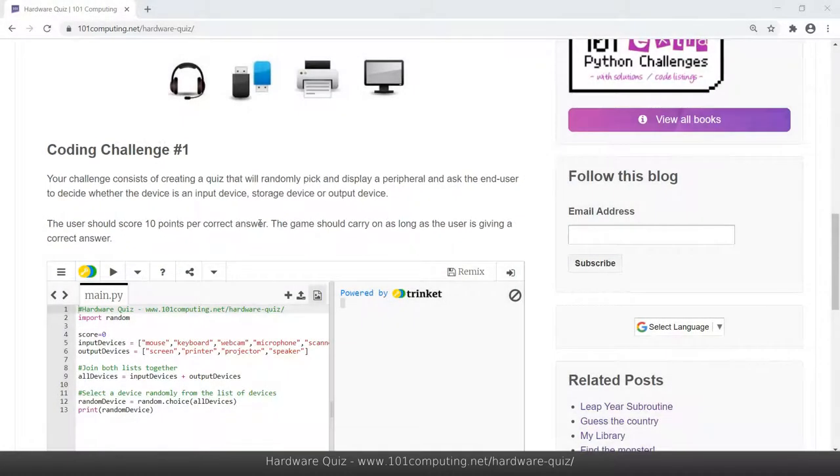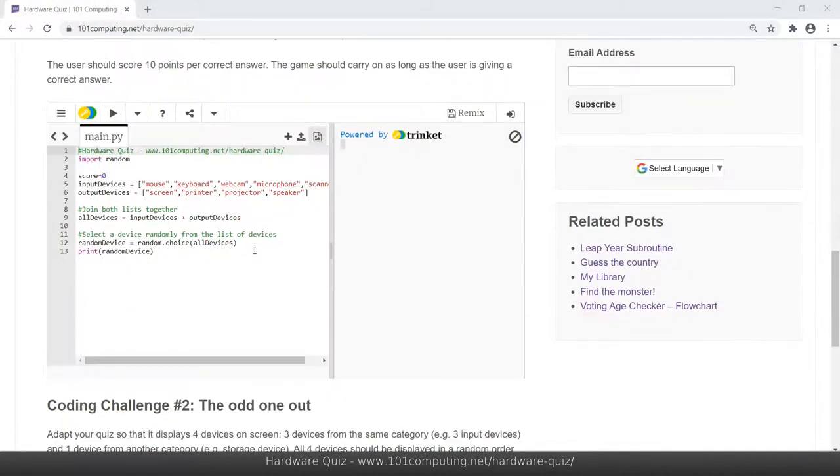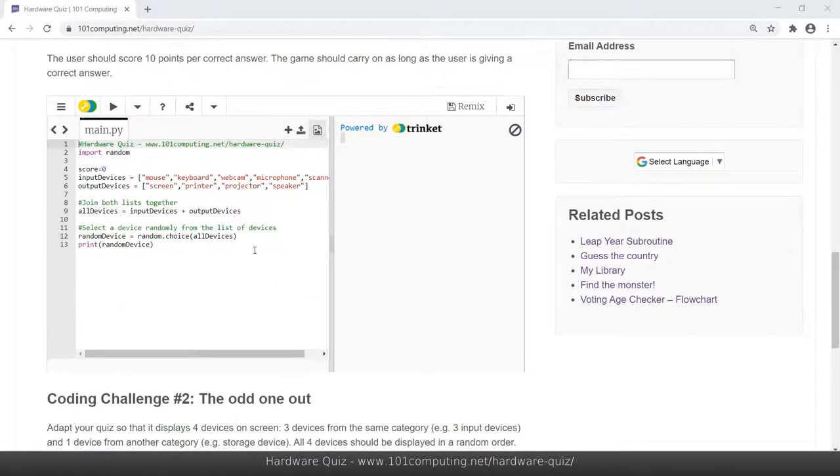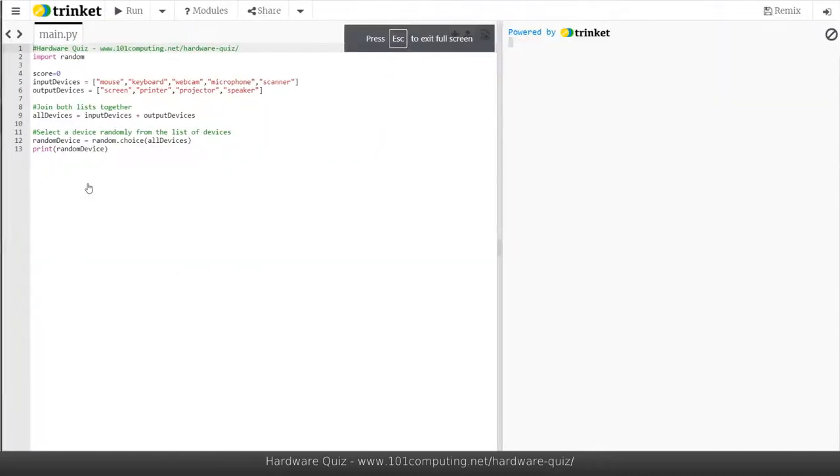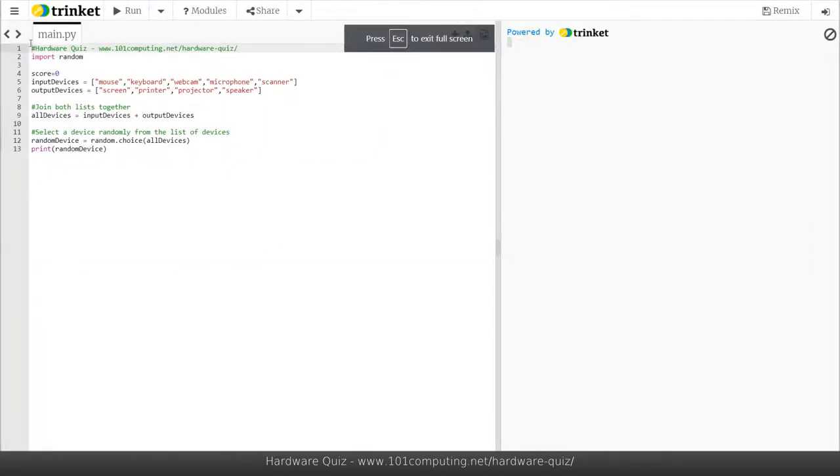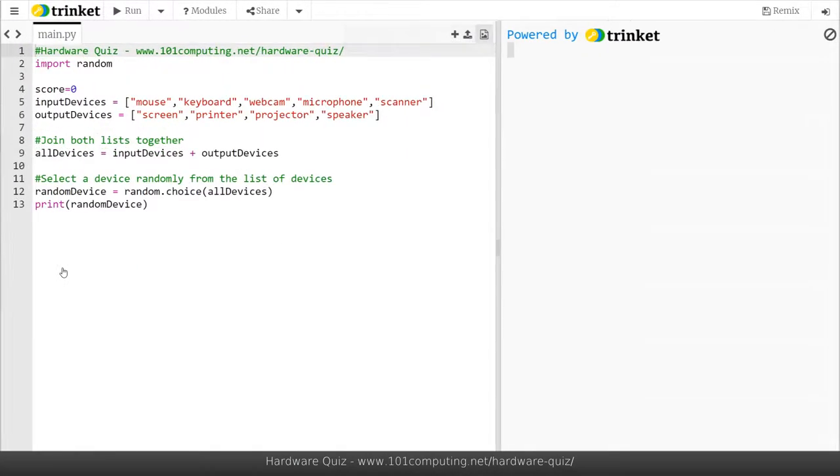Okay so we're now going to look at some of the code that we've got here and as you can see the code is already started for you. So I'm going to expand this into full screen view and I'm going to zoom in a bit.